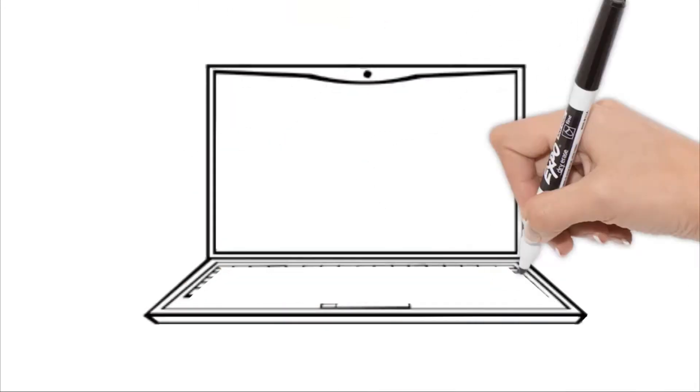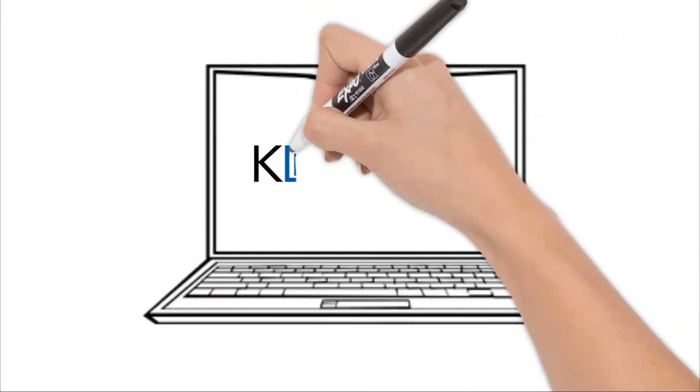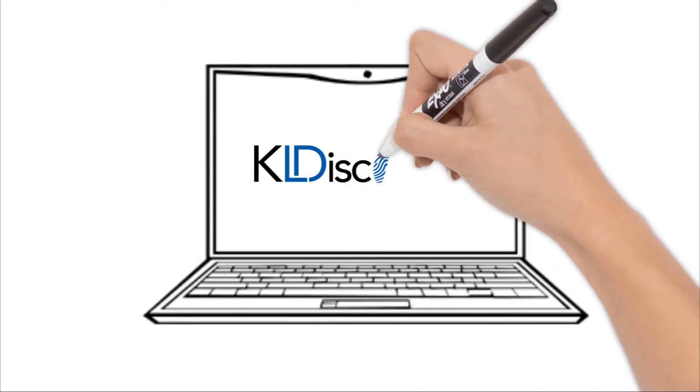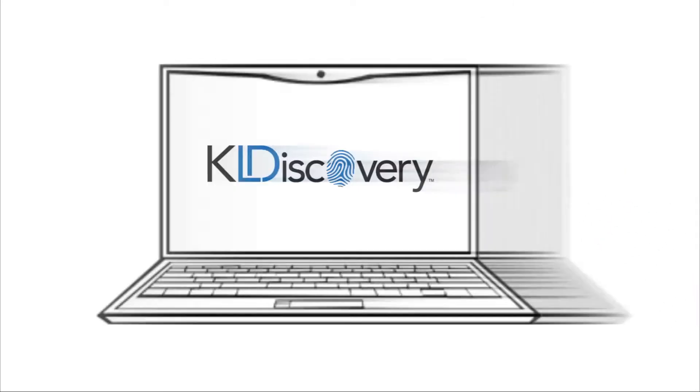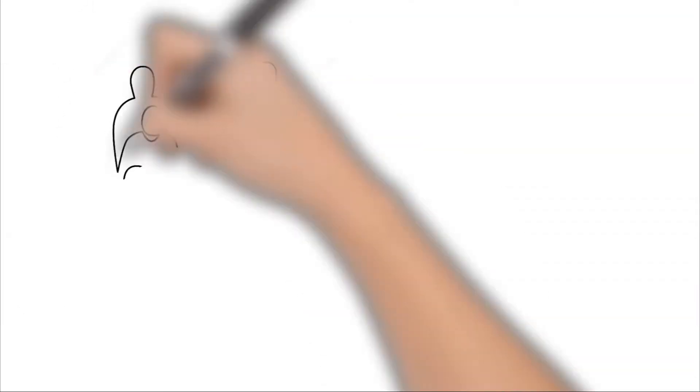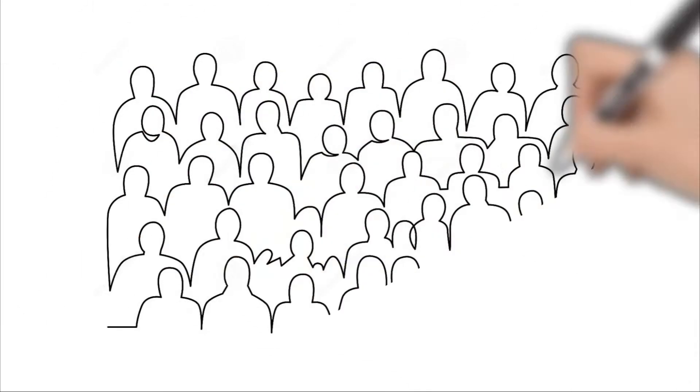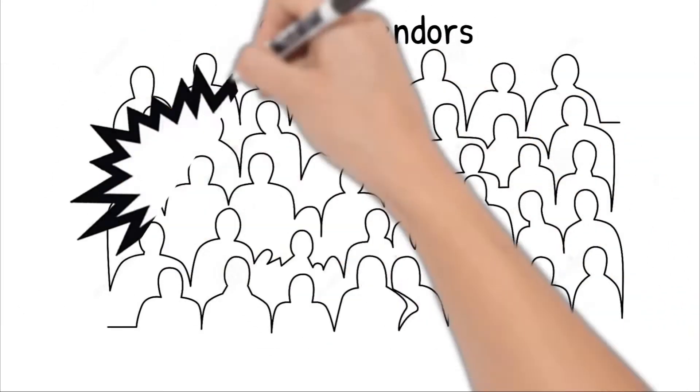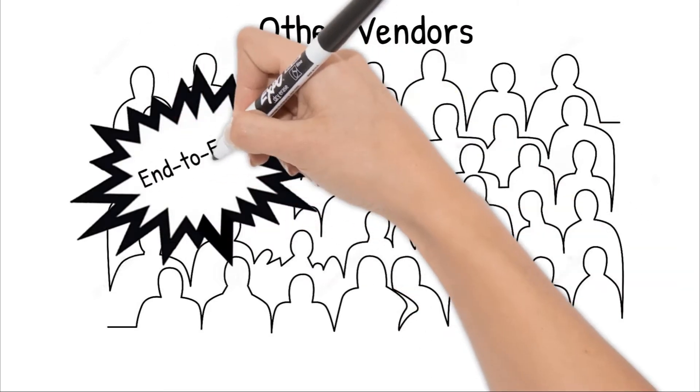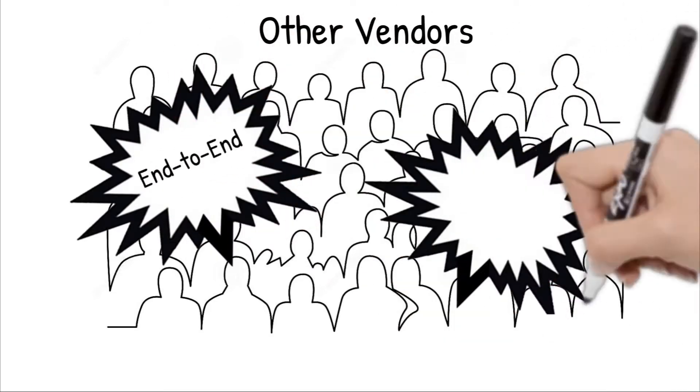Among eDiscovery providers, KL Discovery is truly a proprietary powerhouse. Our competition claims to have end-to-end platforms covering the electronic discovery reference model.